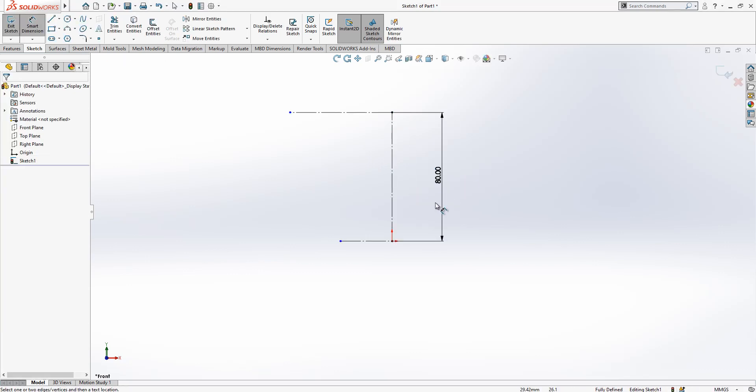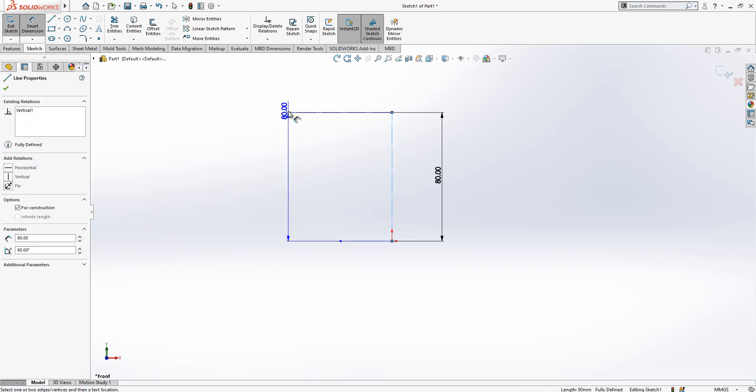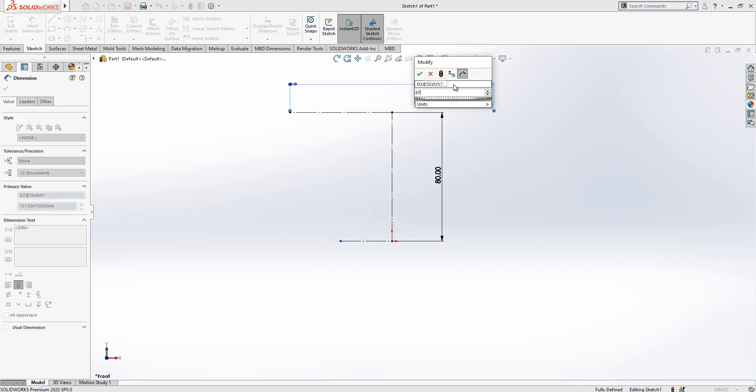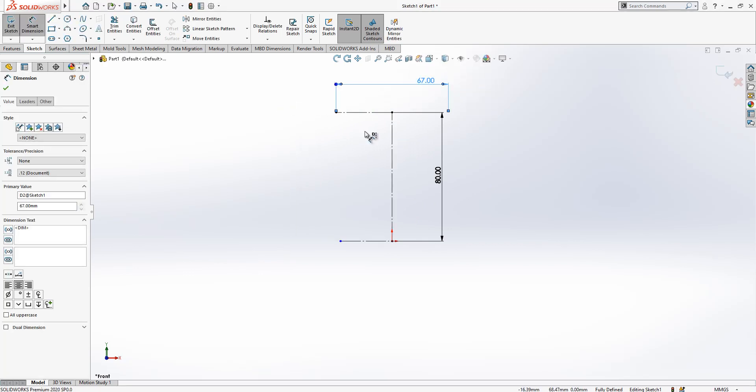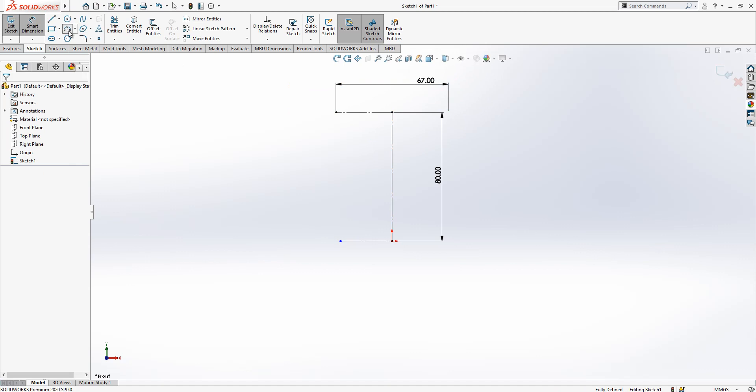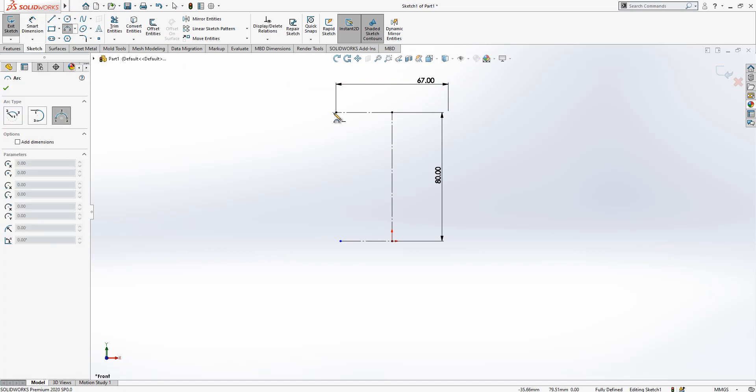And here we have a diameter of 67. And later on here we are creating an arc.